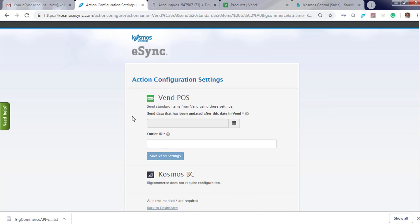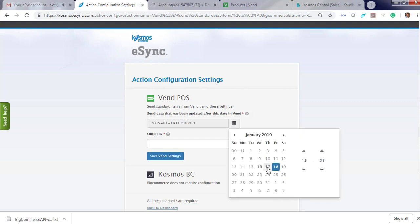eSync goes by a timestamp for when the last time your product was updated. So every time eSync runs, we'll go from that last sync. So if you run eSync every 15 minutes, we'll grab only products that have updated within that 15 minute timeframe. We're going to start by going back 24 hours.